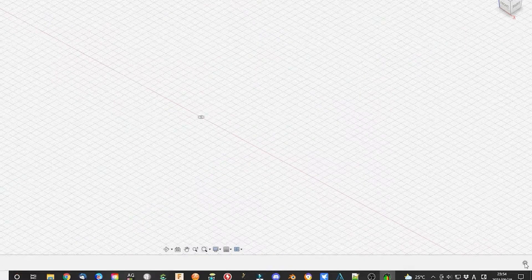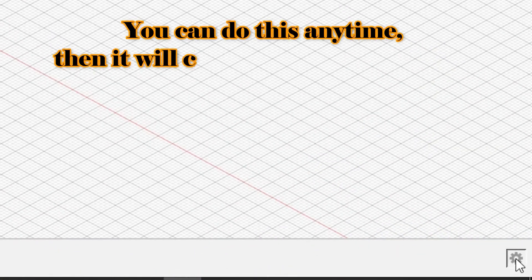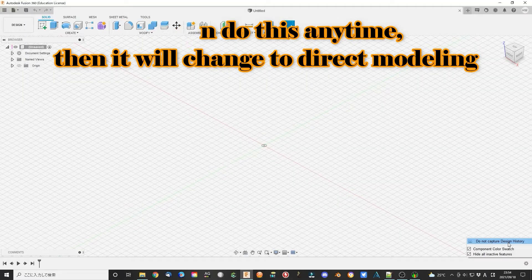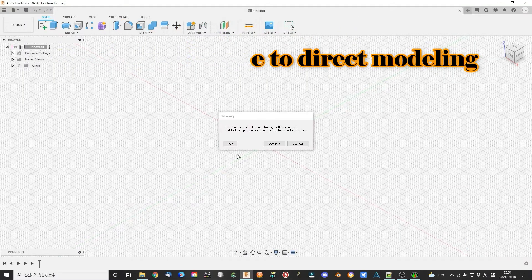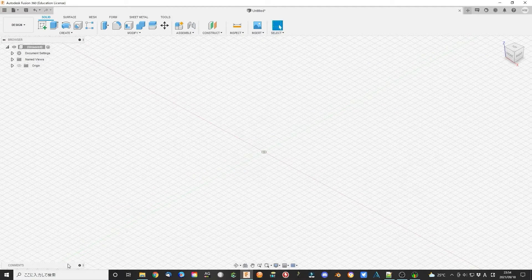When you really want to use the direct modeling system, you can click this small icon and click 'do not capture design history.' Then you will not find the historic bar at the bottom.